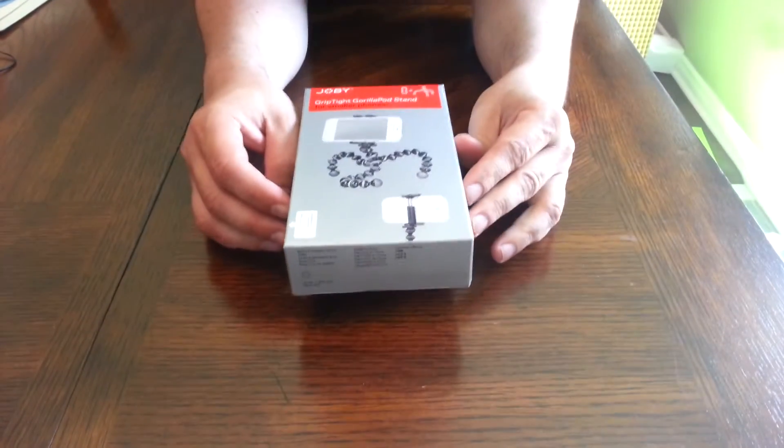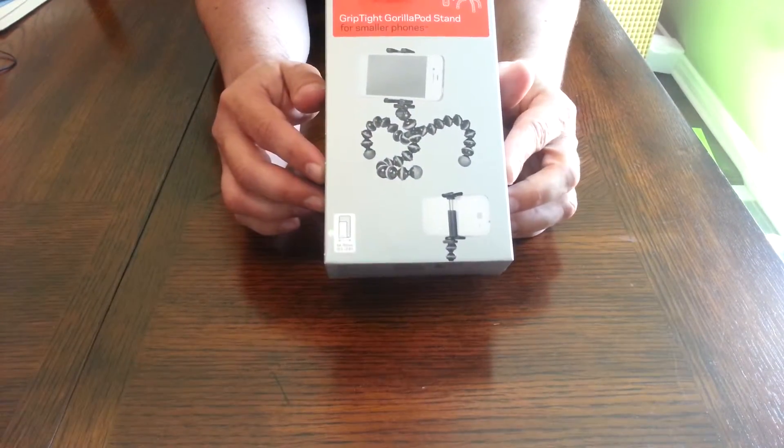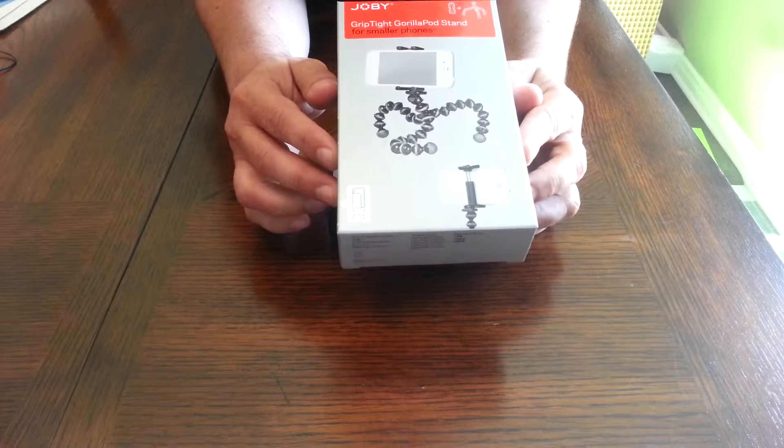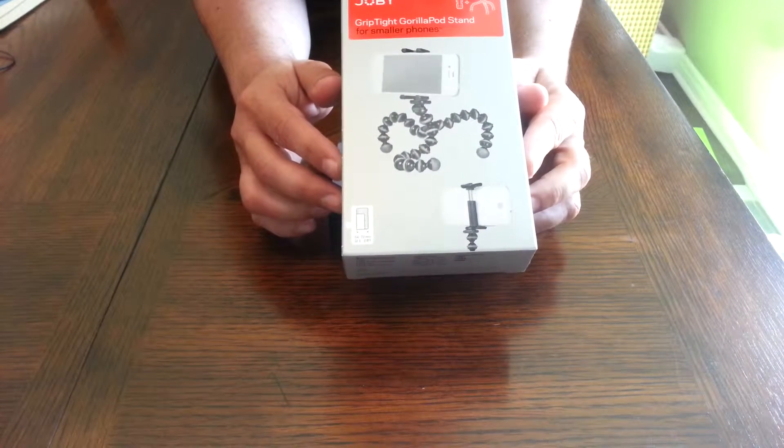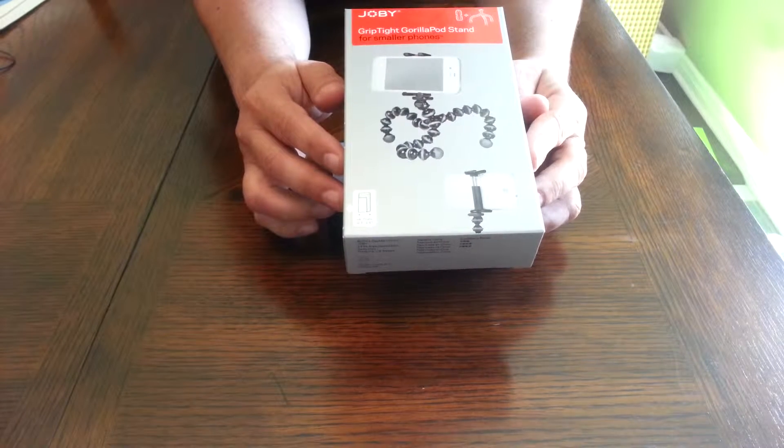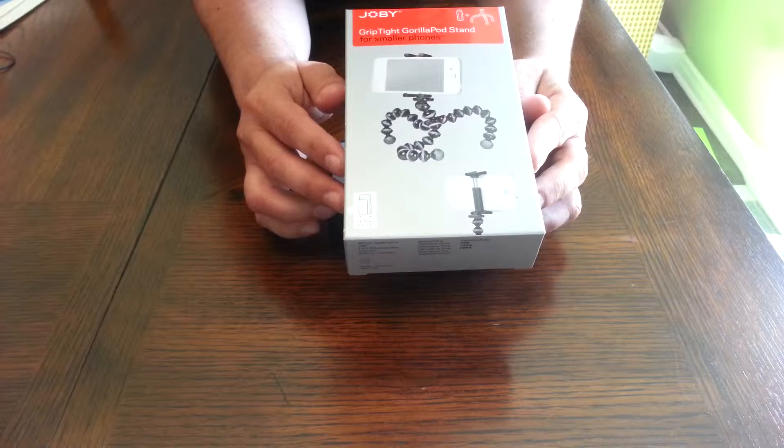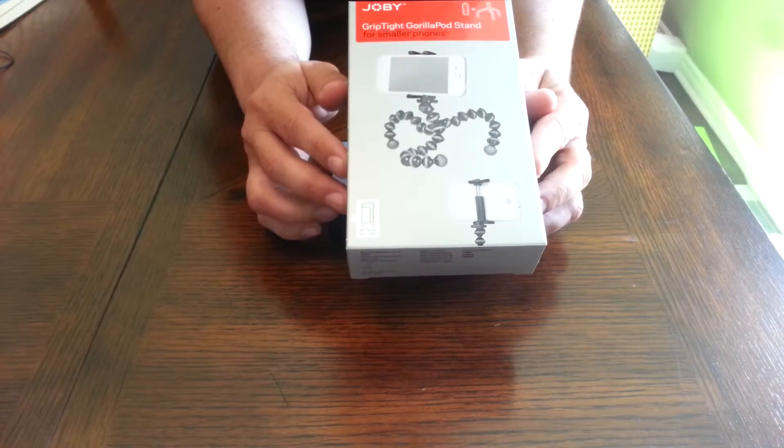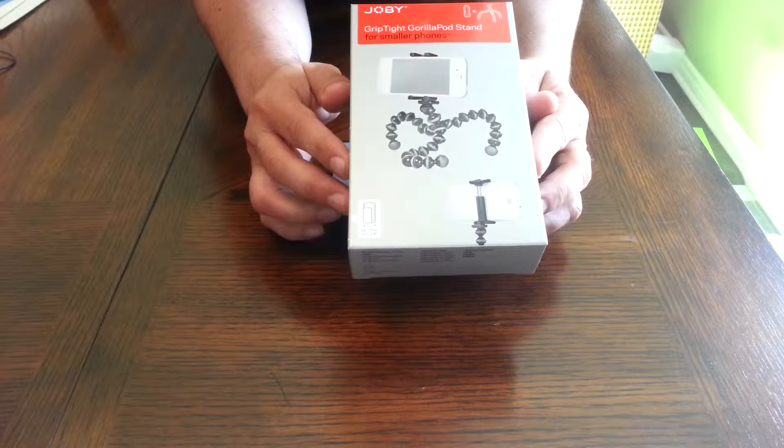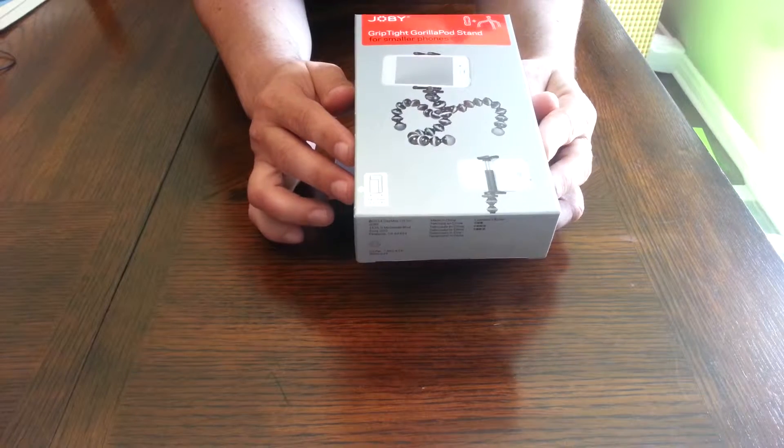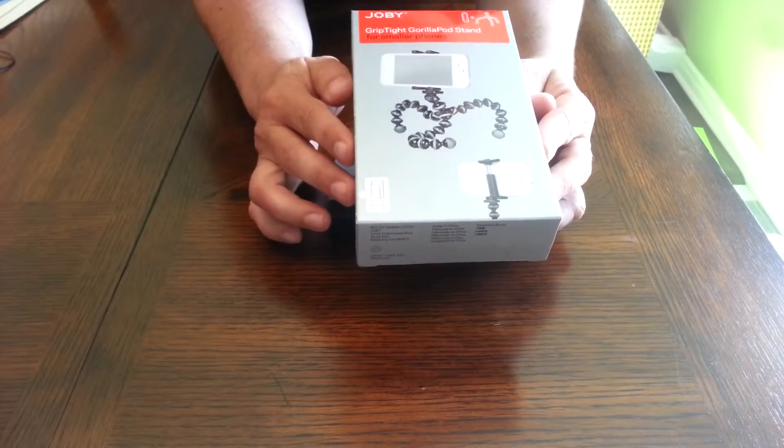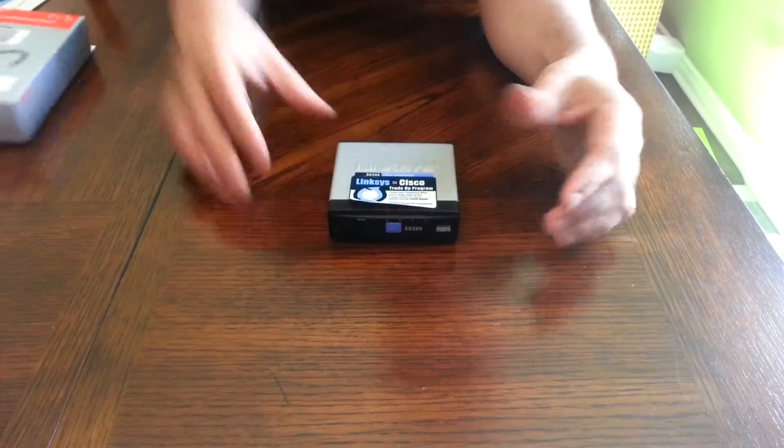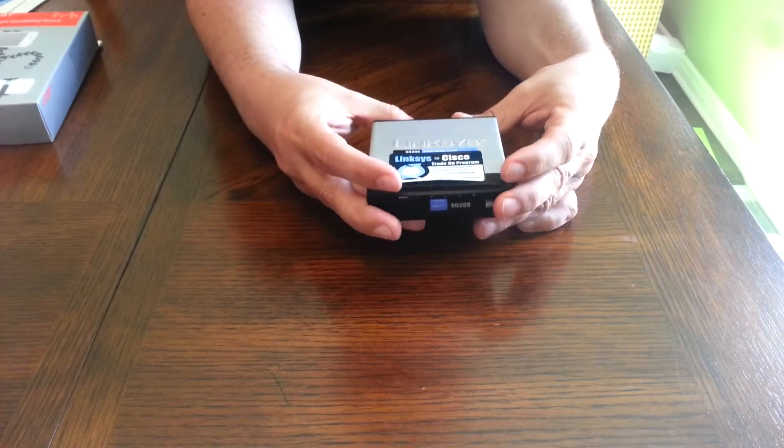All right, second video. So this tripod that was supposed to help me make these videos better and hold the smartphone, it's not that great. The legs are really short so you can't position it the way you want, and the phone can be a little heavy if you put it on an angle and it tips over. So yeah, not worth the $40 Canadian, but what can you do.